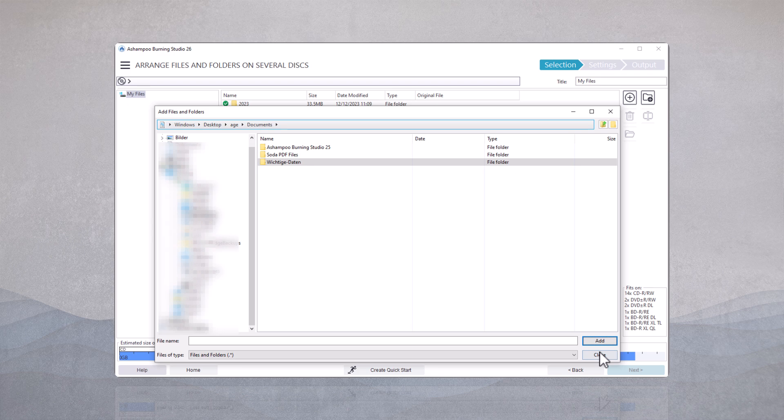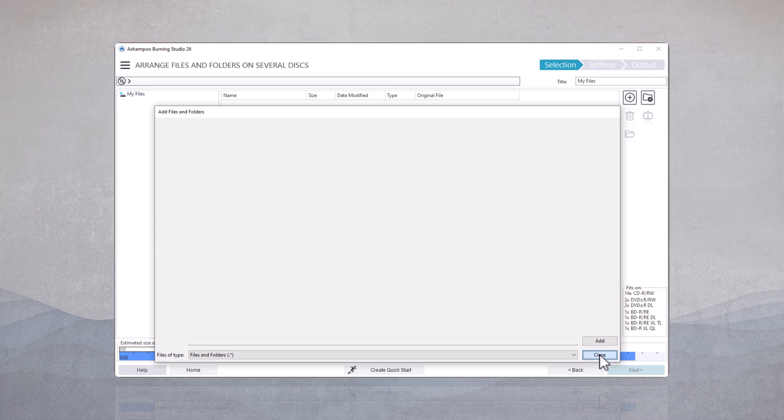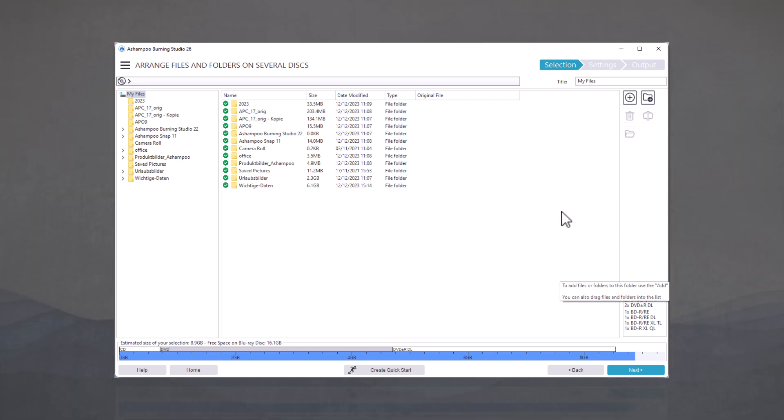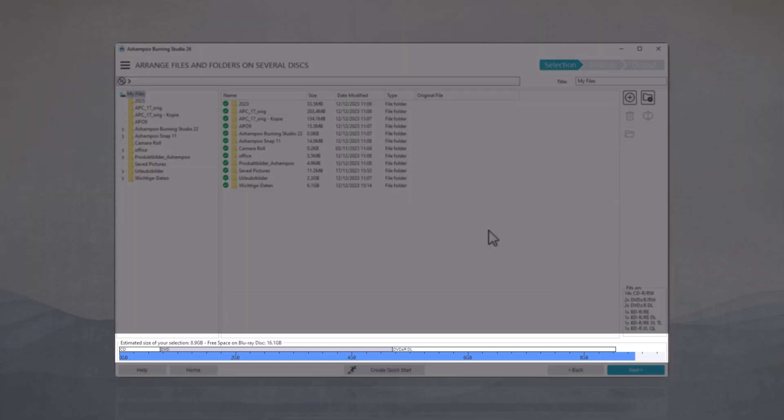Now that all the data has been added, I'll close the file selection explorer. At the bottom on the blue bar, you can clearly see the size of the selected data.